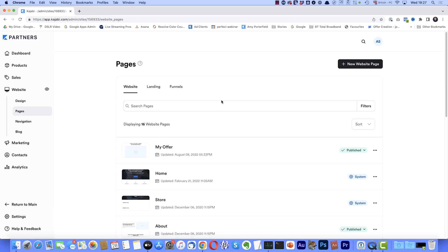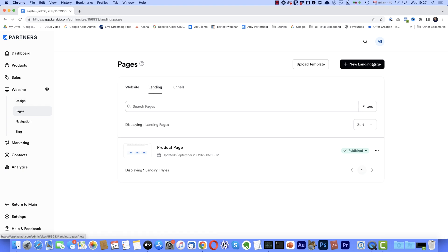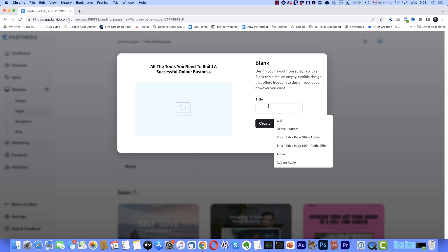And depending on which Kajabi plan you have, that will determine if you've got access to this code section or not. And if you've not, don't worry, because I'll be showing you a workaround shortly. Let's start with those of you who do have access to the modified code section. And of course, I'm assuming you've already downloaded the code to your computer. So I'm back in Kajabi under the website section in pages. And what we're going to do, we're going to create a new landing page. So I'll come over here and I'll select landing. Then I want new landing page. And for this example, we'll just select blank. I'll give it a title by clicking get started. And we'll call it video pop up. And then click create.